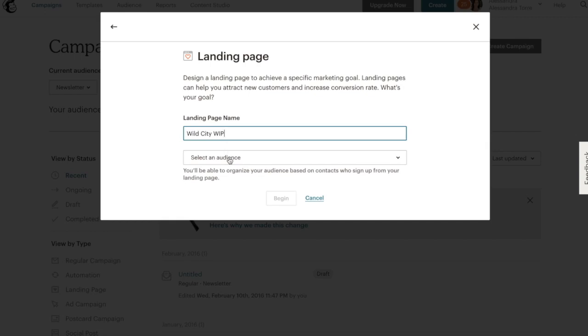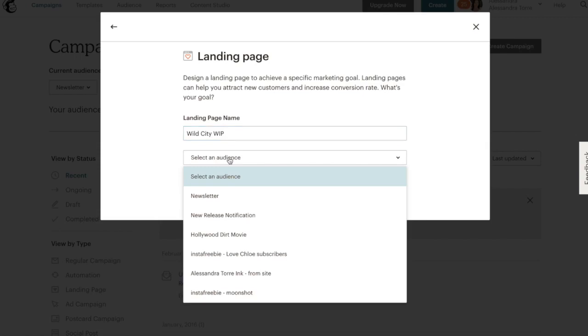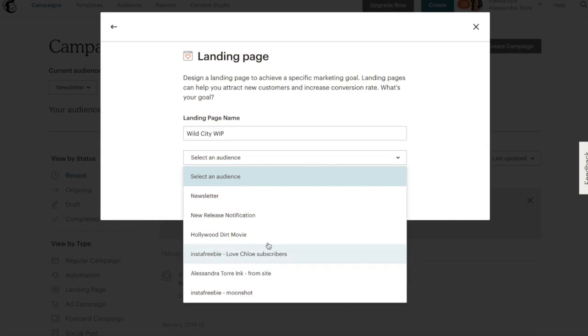Now select an audience. The purpose of a launch page is to collect email addresses of those people that are interested in your book. So here you're going to choose which mailing list they will be added to. So I'm going to select new release notifications.